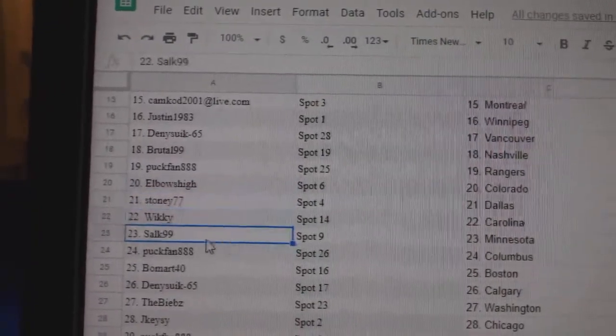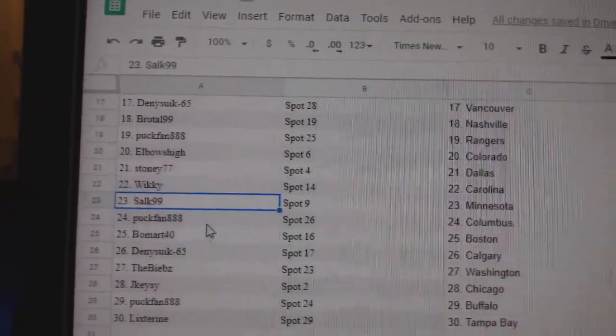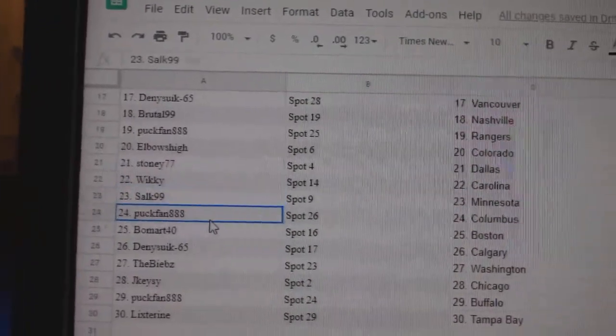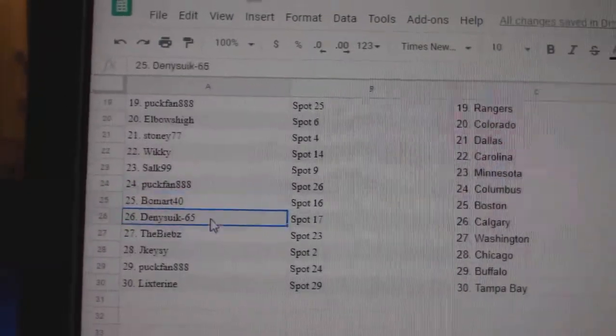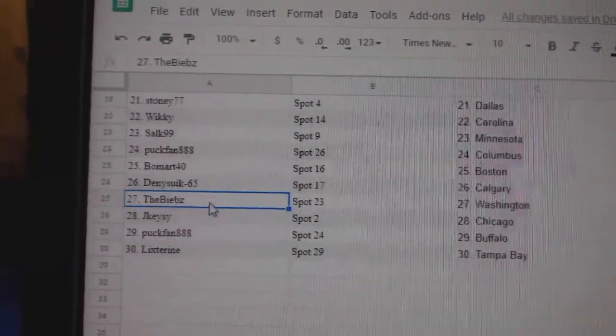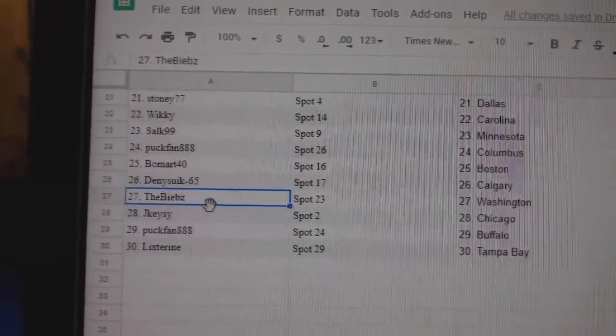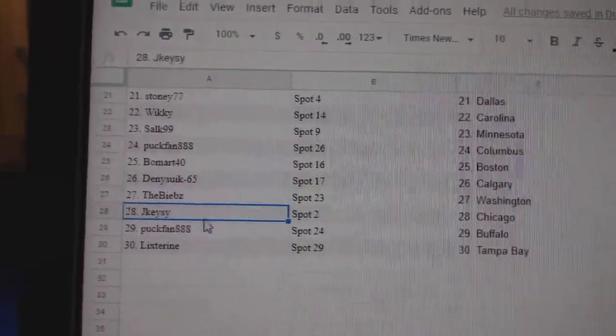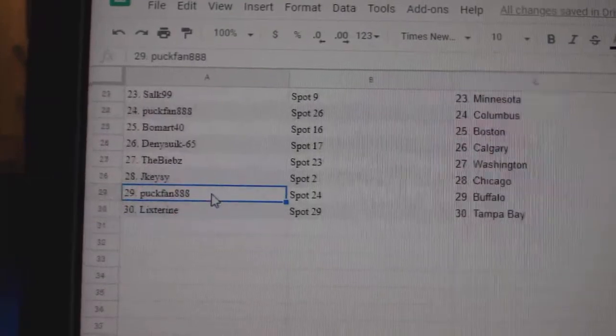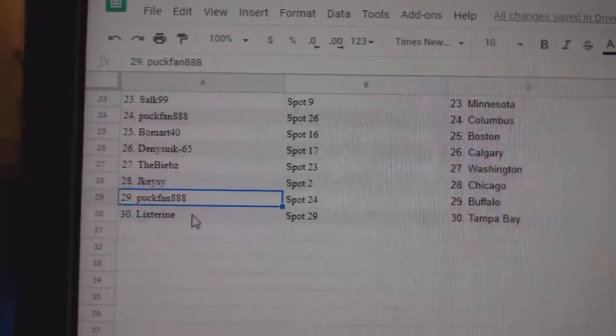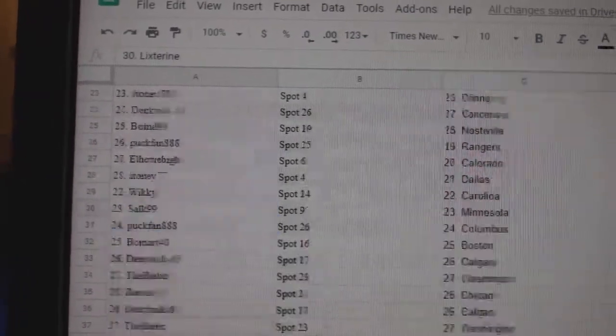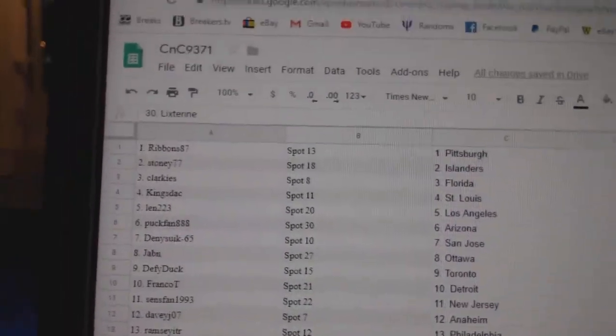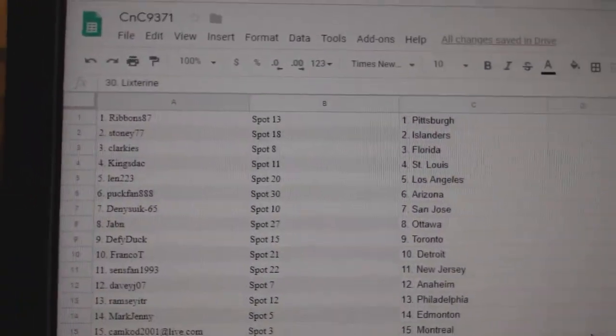Wicke Carolina, Salk has Minnesota, Puck fan Columbus, Beaumont's got Boston, Denny Calgary, Biebs has Washington, JK Chicago, Puck fan Buffalo, Lickstern has Tampa, and obviously Ribbons has Vegas.